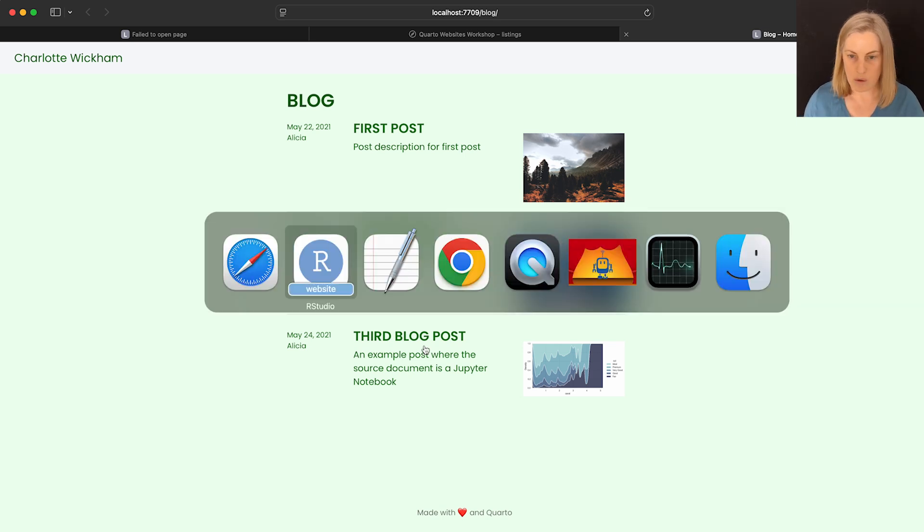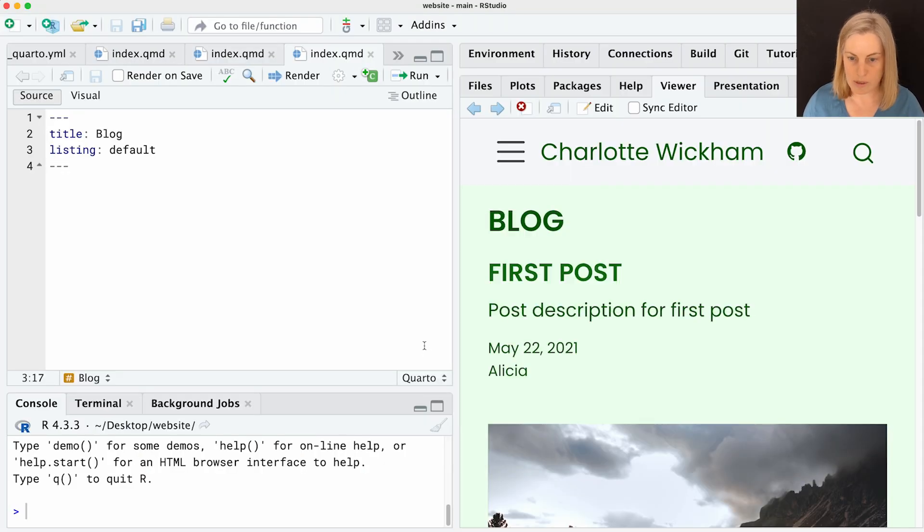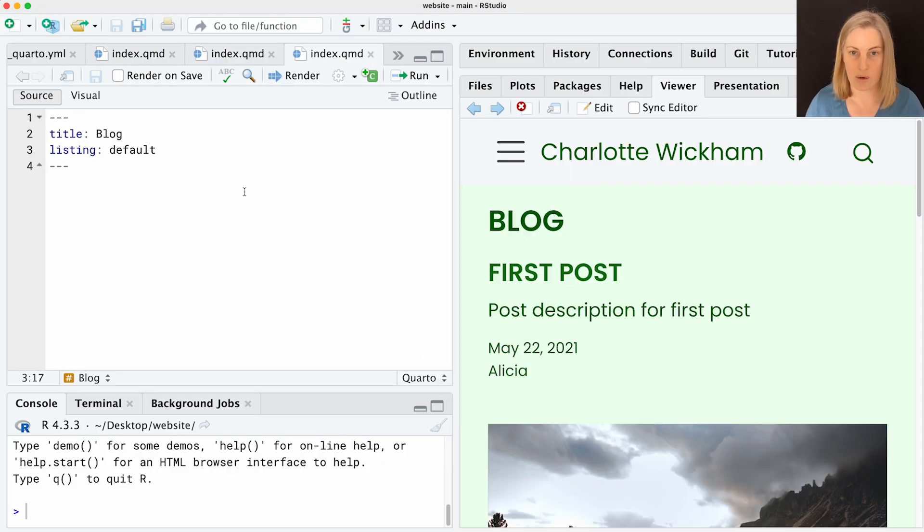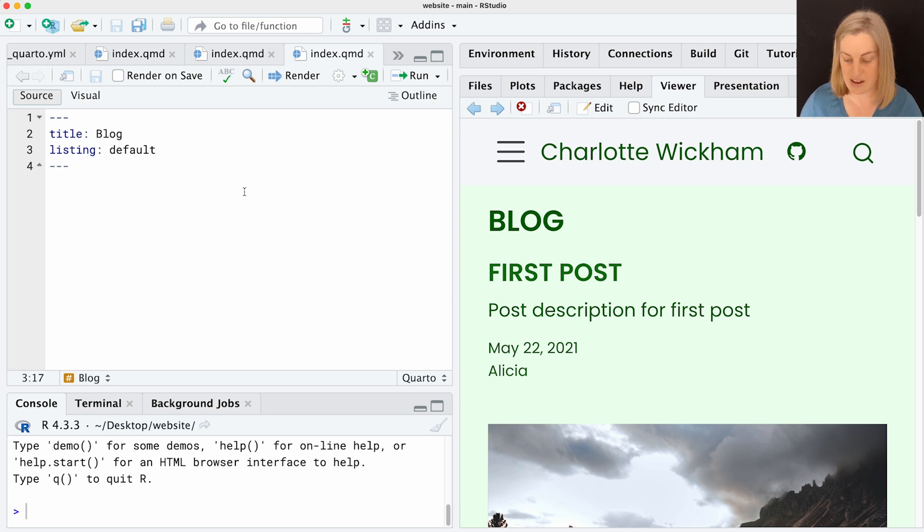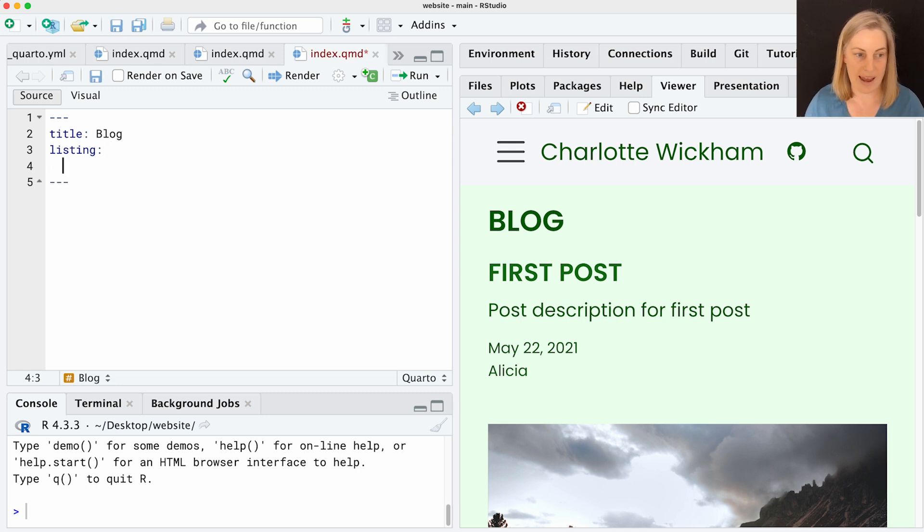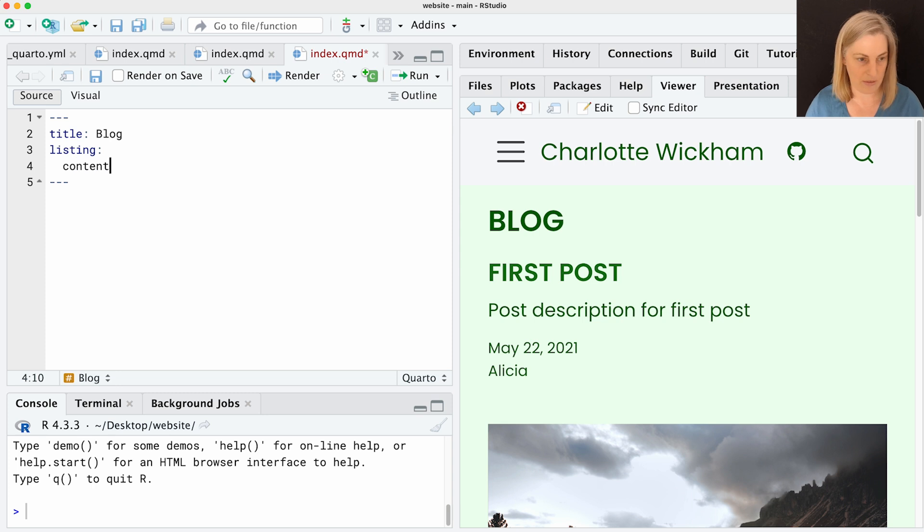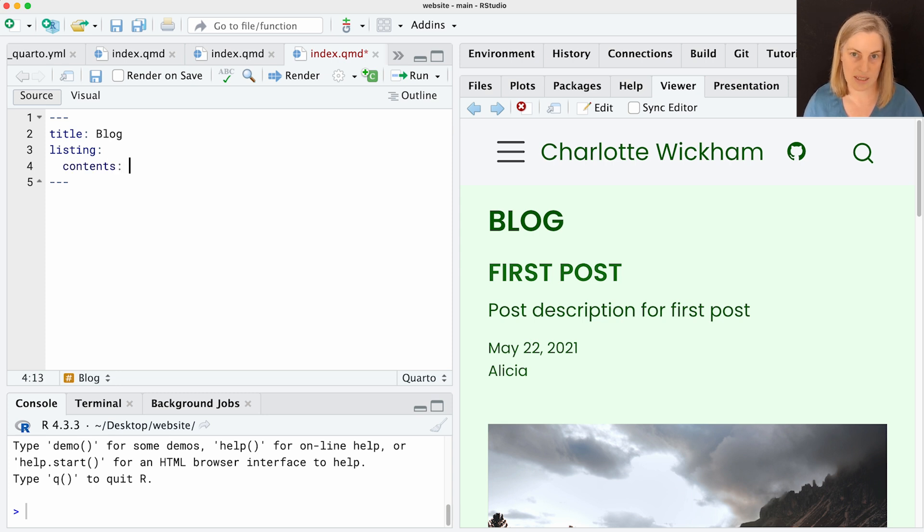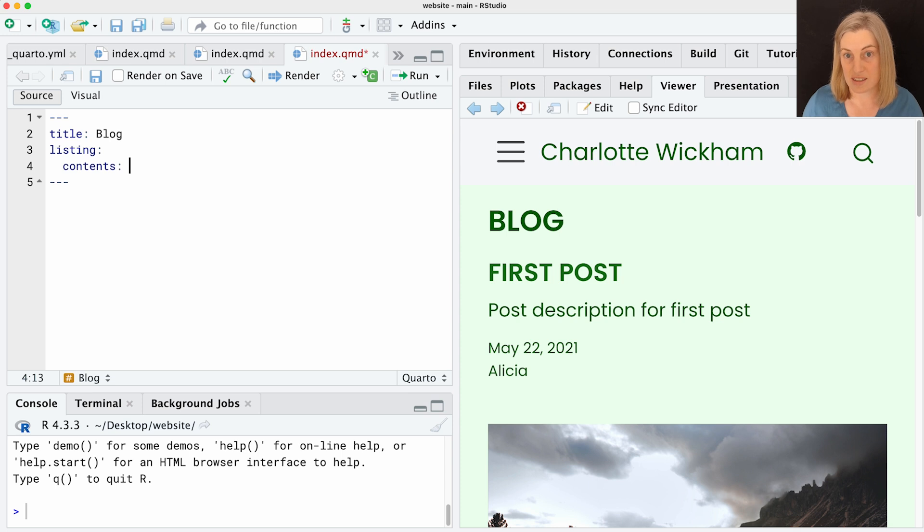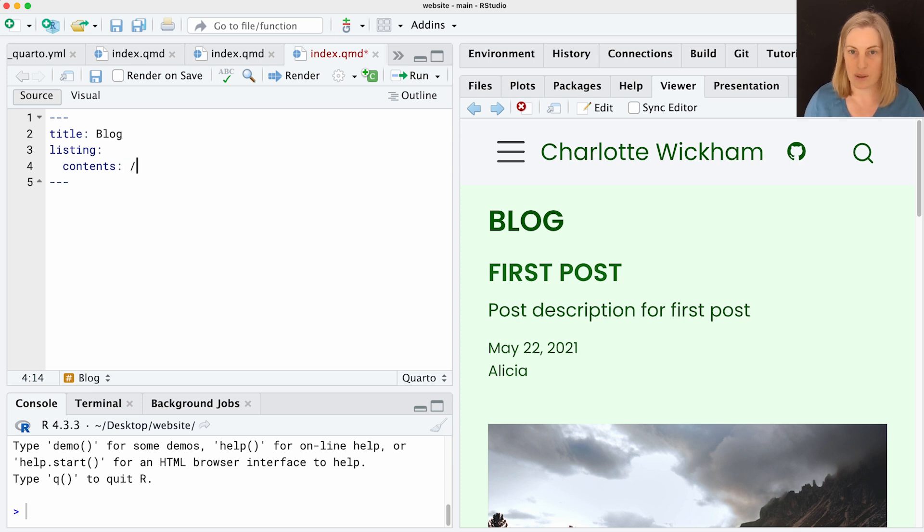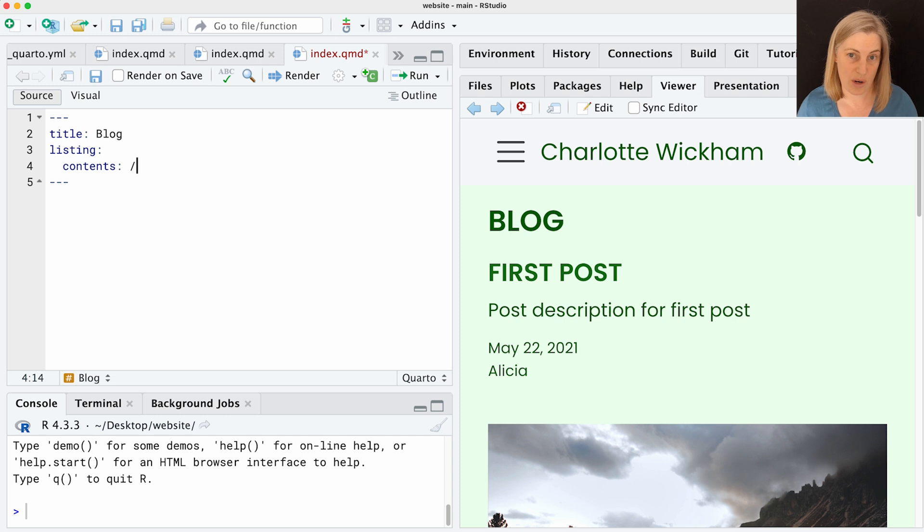I want to show you a couple of the options you have when you create a listing. I'm going to add some sub options to the listings option here. The first one I want to show you is one called contents. This is where Quarto should look for the things that go in this listing. And when I did that default setting, it was sort of equivalent to saying, look in this directory. And you can say that with just a slash.